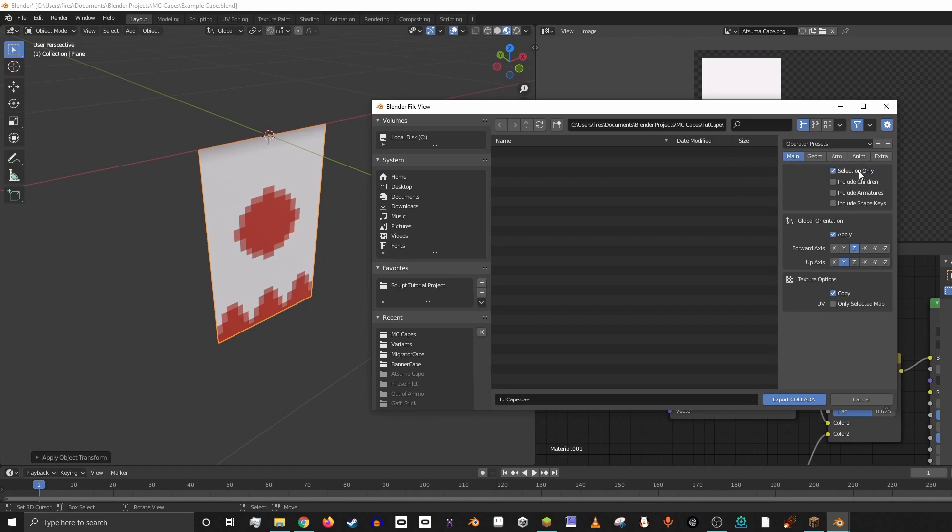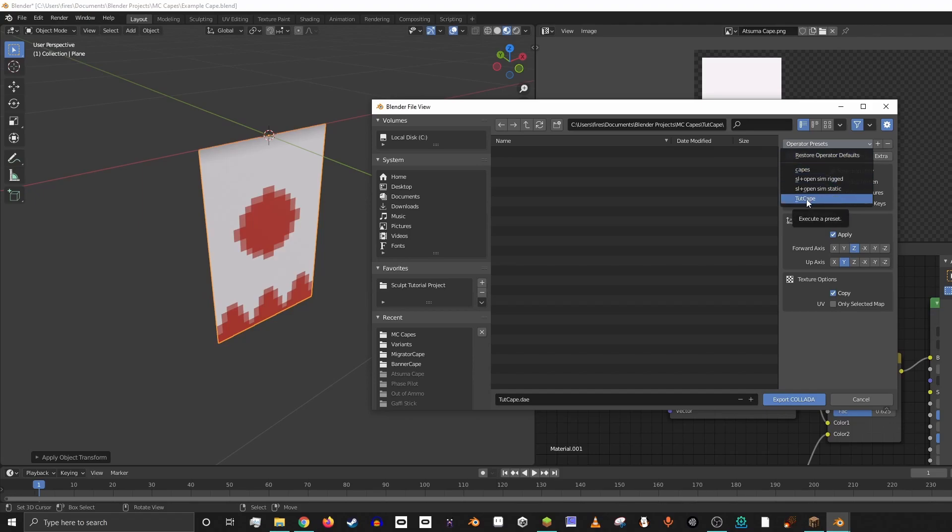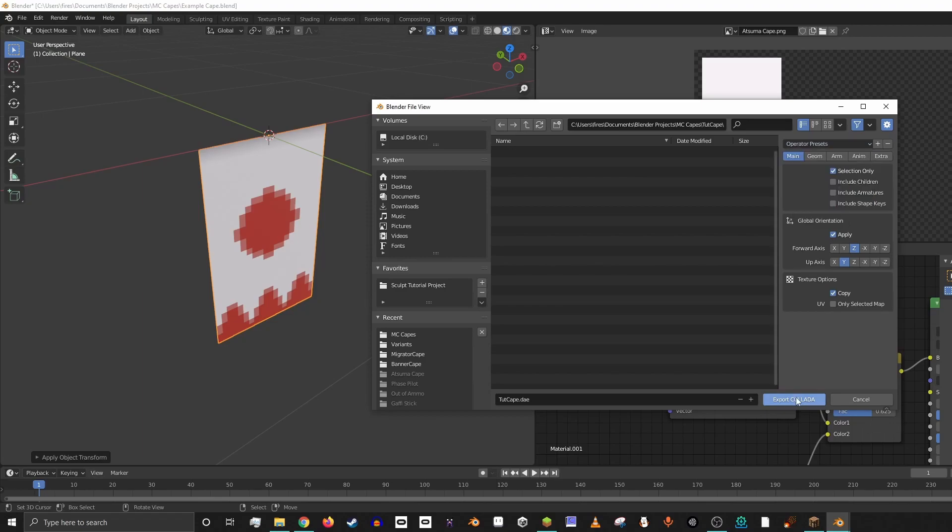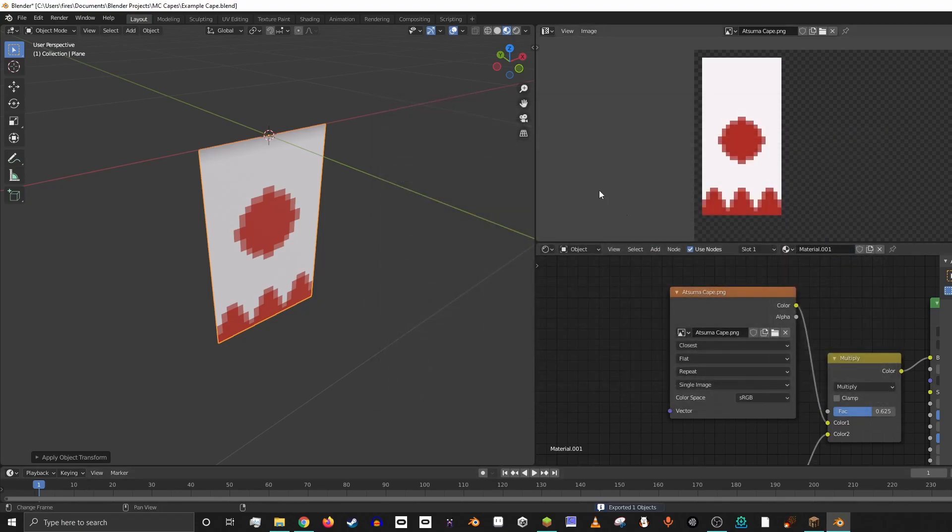So now anytime you make an edit to this custom cape, you can go up here and select this new preset and it'll just auto set all of those options for you so you don't have to manually click them. Then we hit Export.